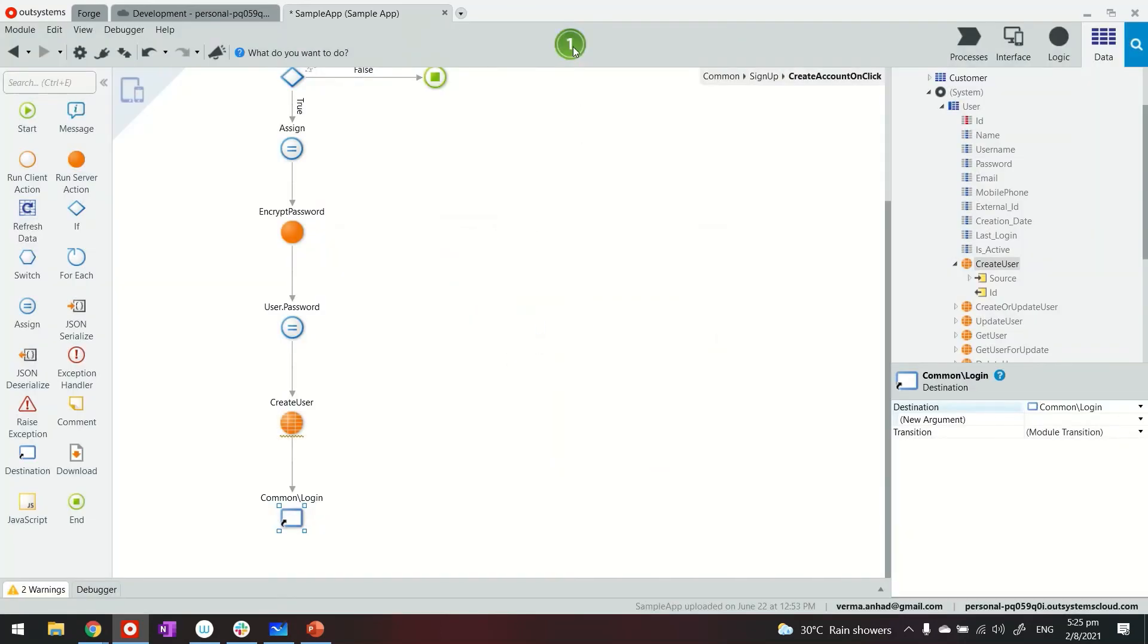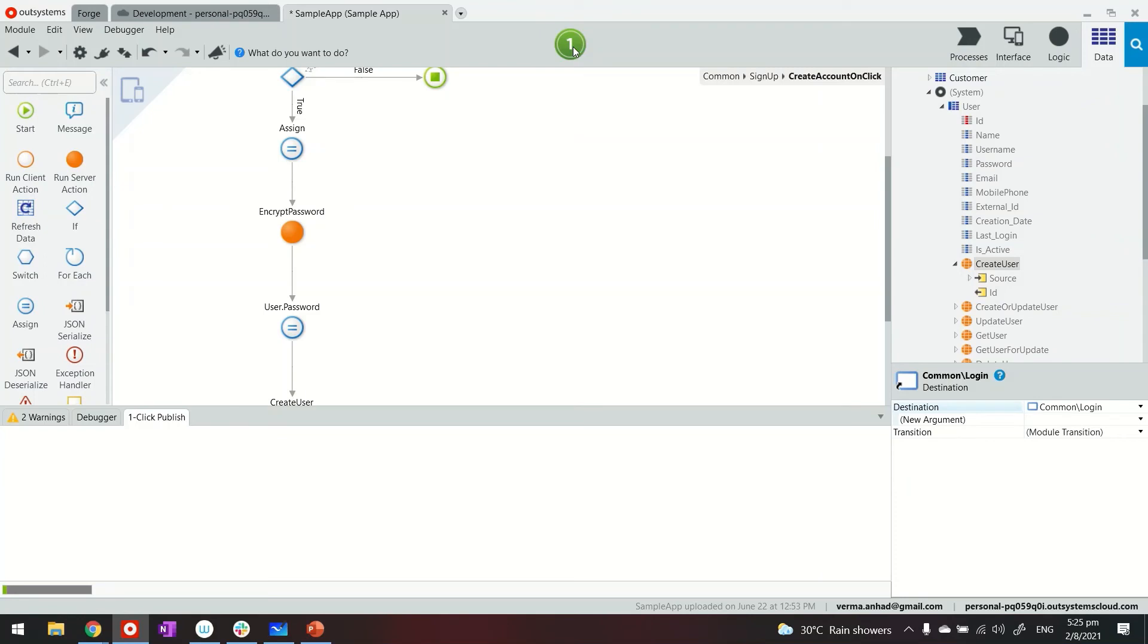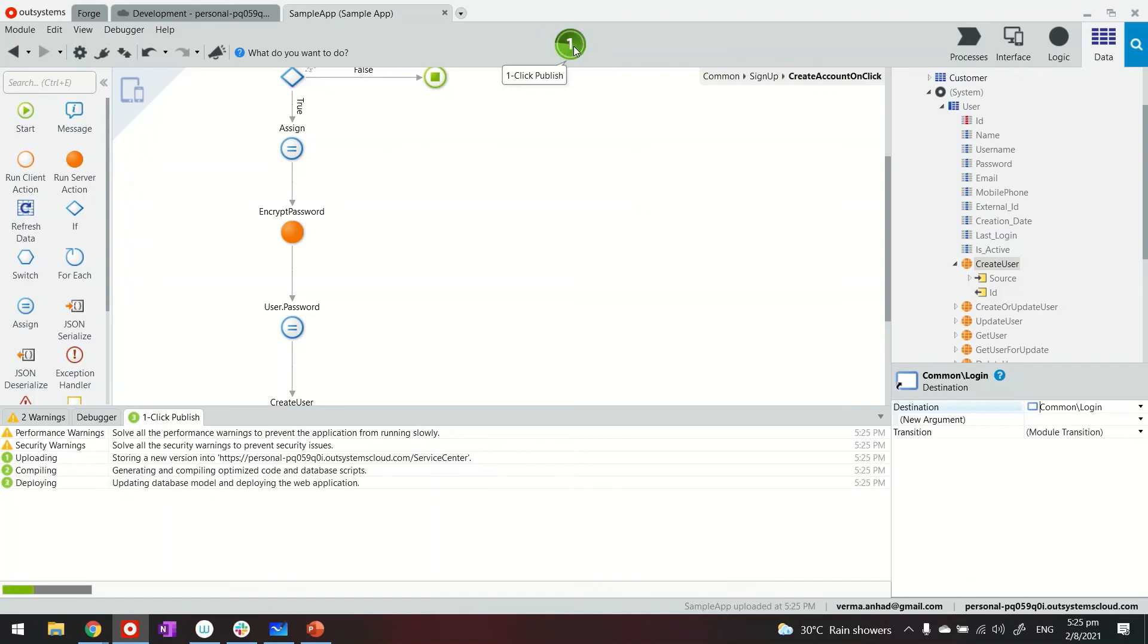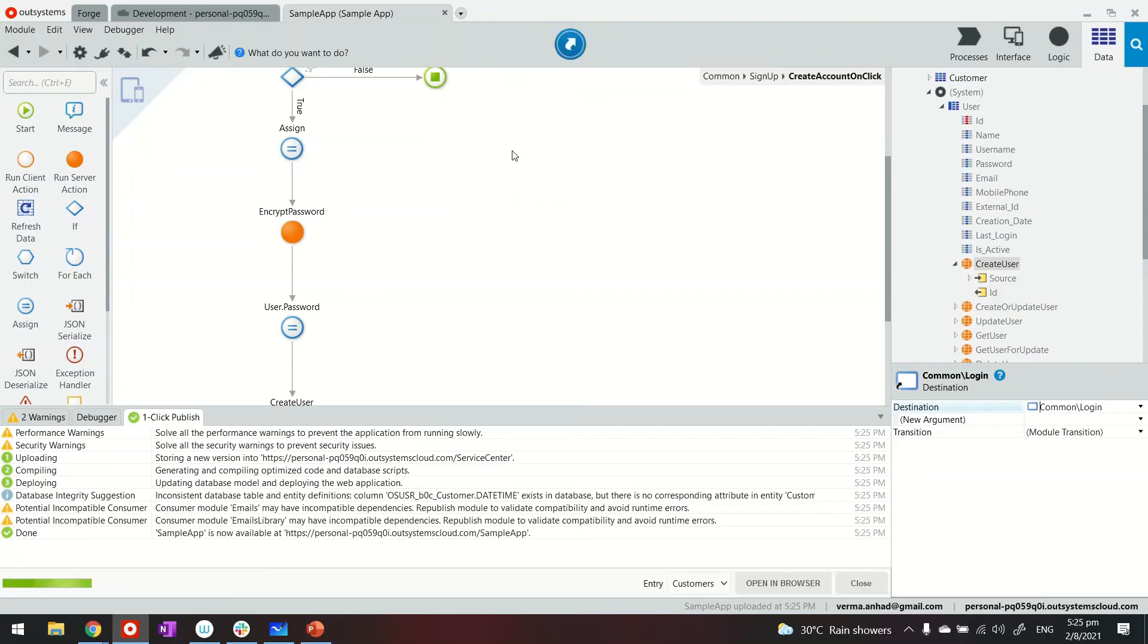Let's check it out. So I'm going ahead with publishing the application. Almost there. And we'll launch it now.